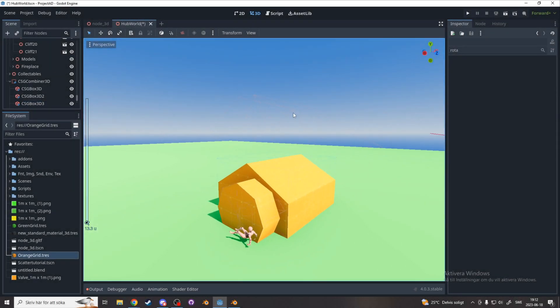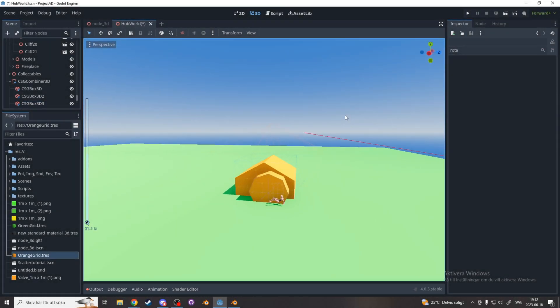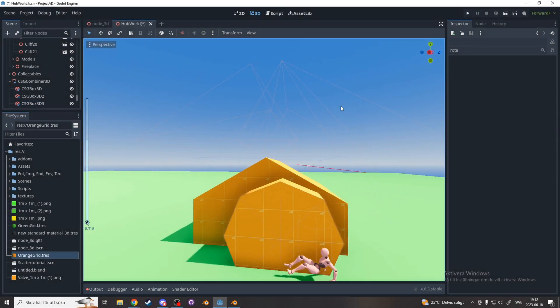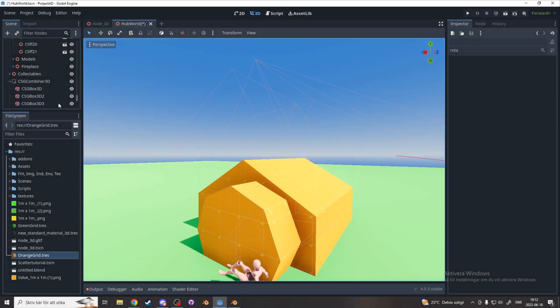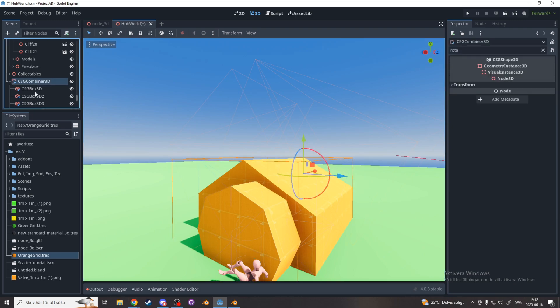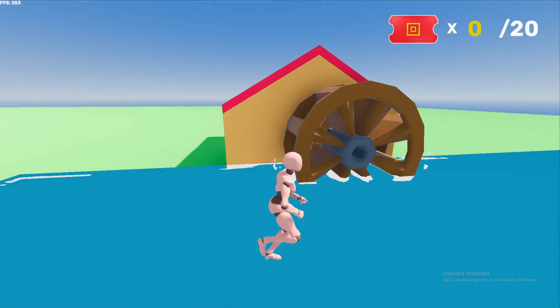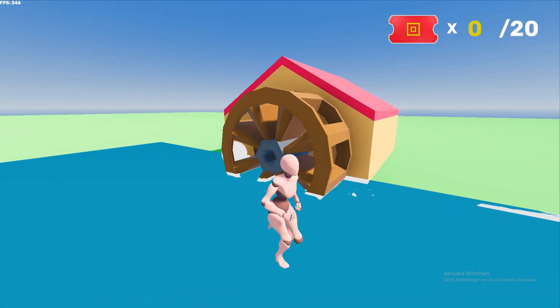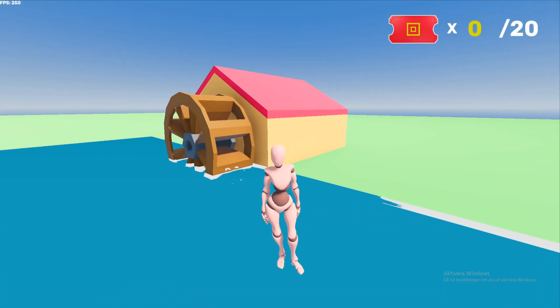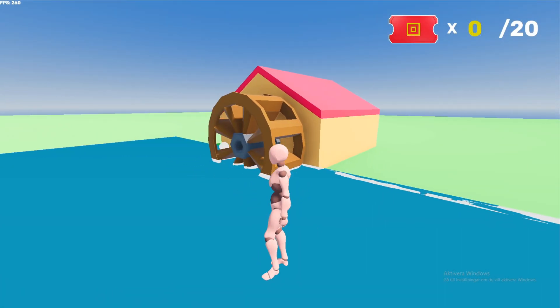We are going to learn the workflow for level prototyping and finalization for Godot 4. This will teach you how to go from the prototype phase in Godot, and then replacing your prototype with finished models using Blender.